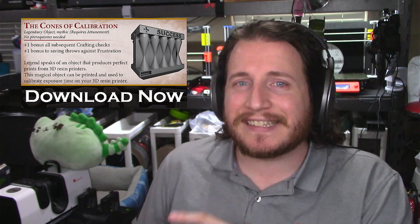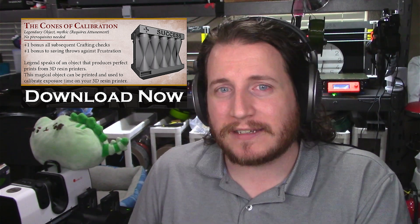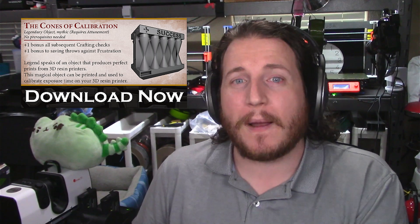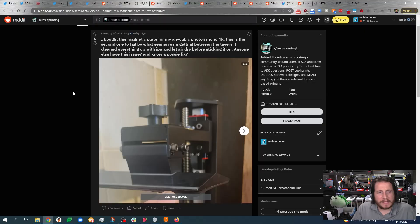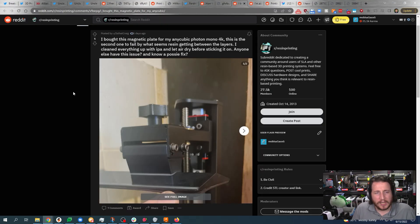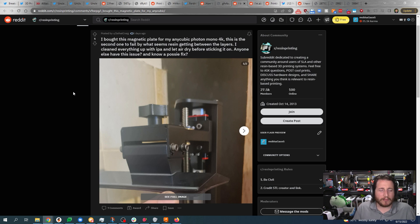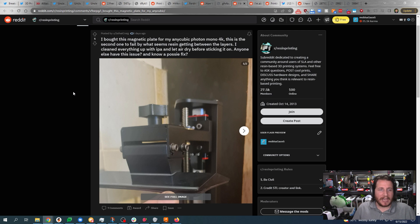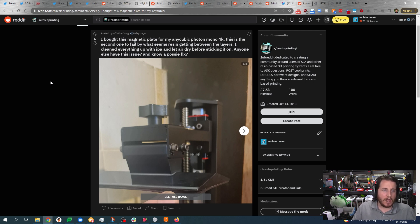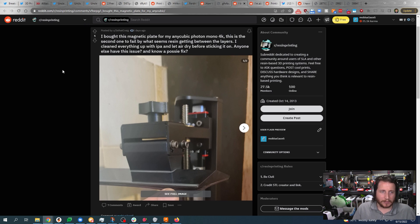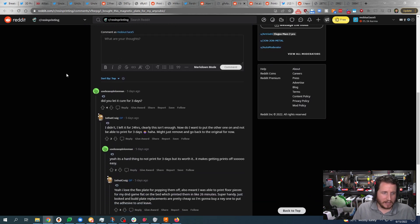I bought this magnetic plate for my Anycubic Photon Mono 4K. This is the second one to fail by what seems like resin getting between the layers. I have cleaned everything with IPA and let air dry before sticking on. Anybody else have this issue and know a possible fix?